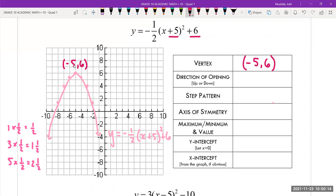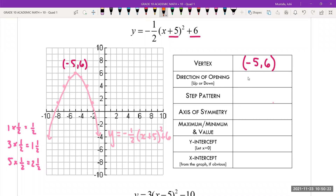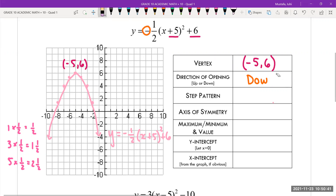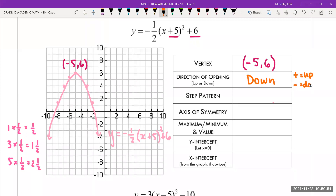What is the direction of opening in this parabola — does it open up or does it open down? We can see that it opens down. How do we figure that out from an equation? If there is a negative sign in the equation, that parabola is going to open down. If there is a positive sign in the equation, that parabola is going to open up. If it is positive, it opens up; if it is negative, it opens down.